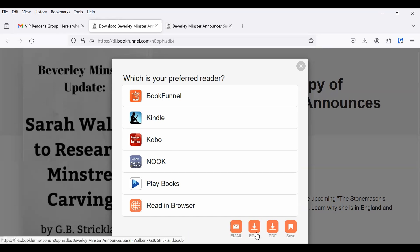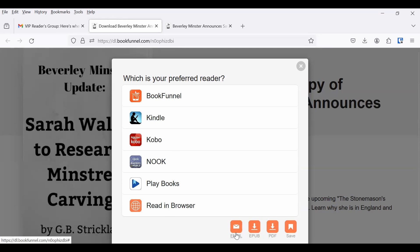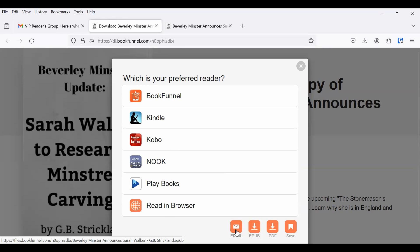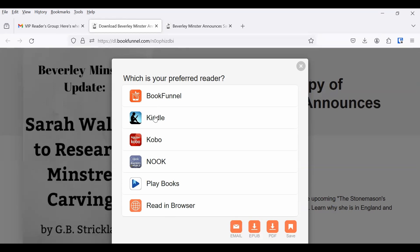You can also then download it. So you can email a copy of it to yourself, you can download the EPUB file, or you can download the PDF directly to your computer. But what I want to show you is how I put it on my Kindle, since that's the device I use.